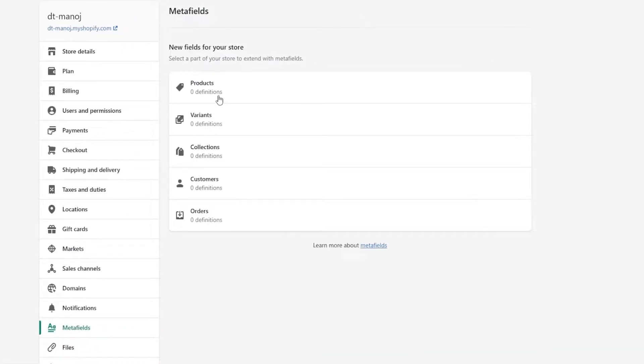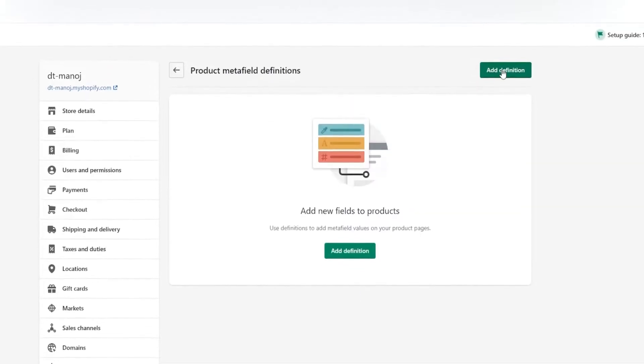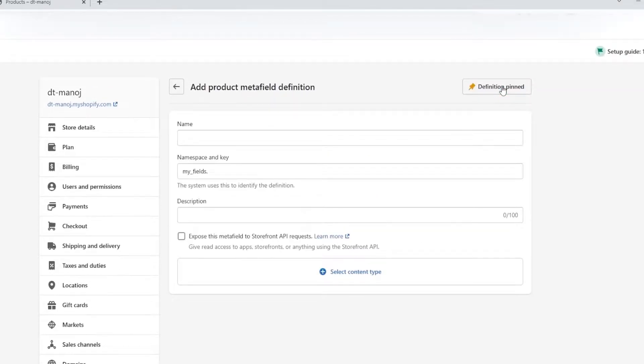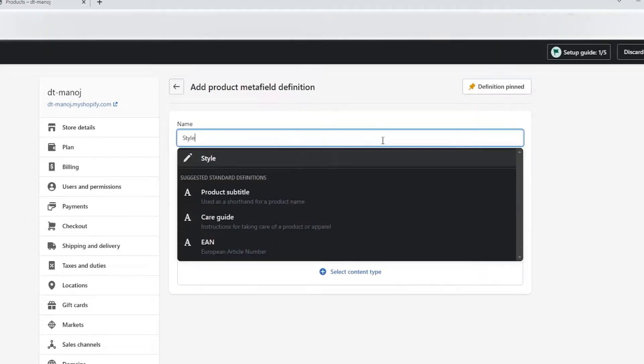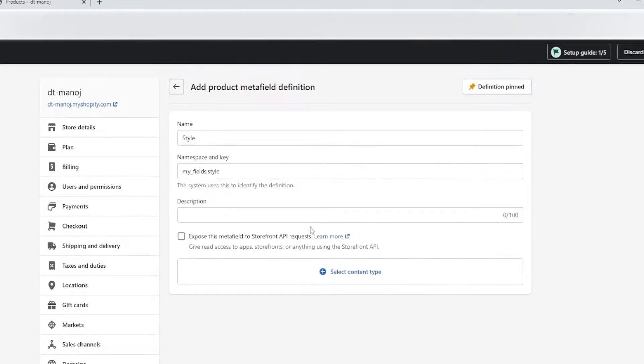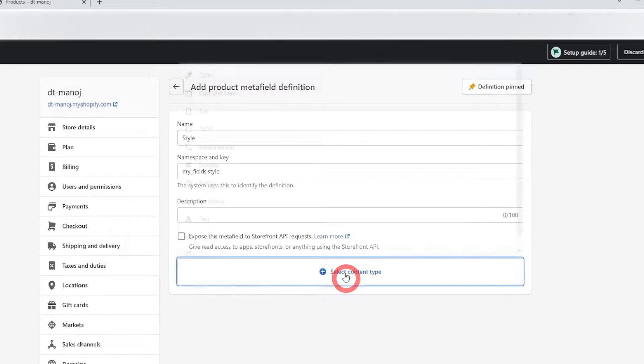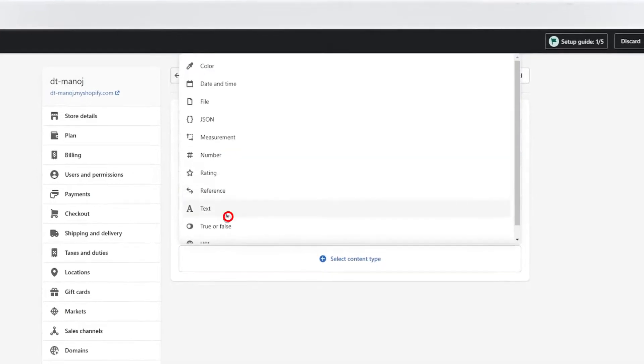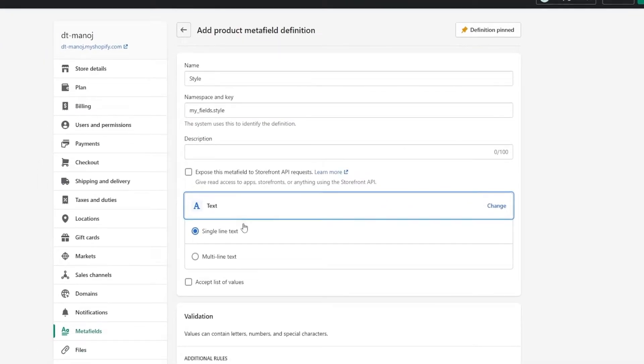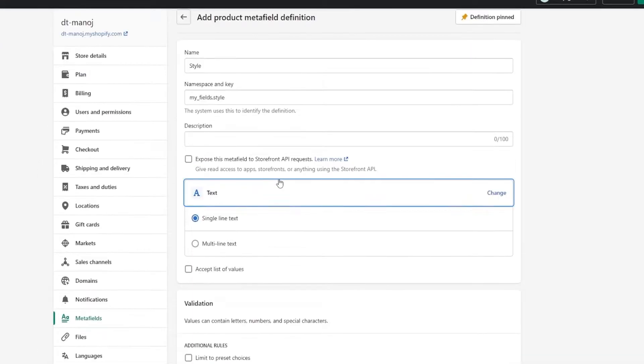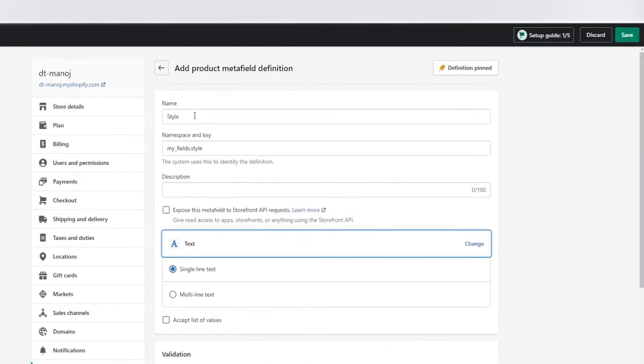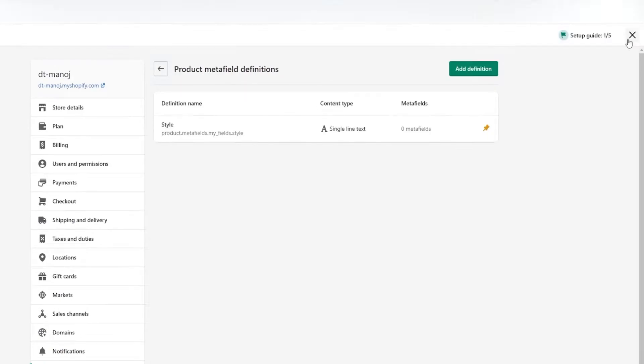By default, five MetaField types will be present. Select the products and click Add Definition. I'm naming it as style and provide a description if you need it. Then select the content type and click the text. Keep the other things as it is and save by clicking the green color button.